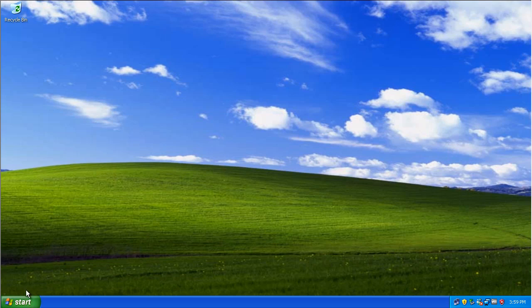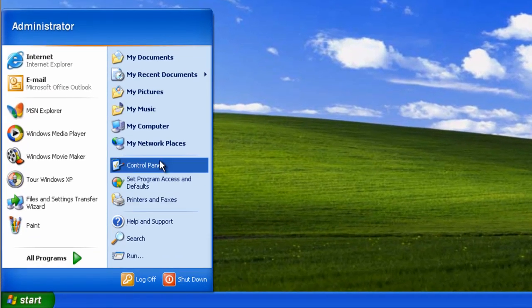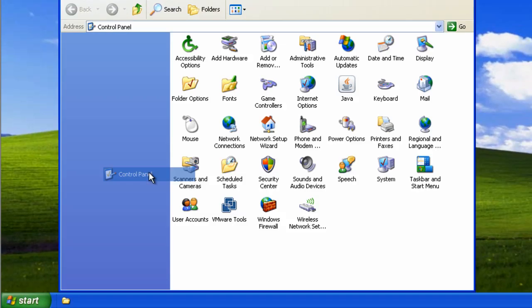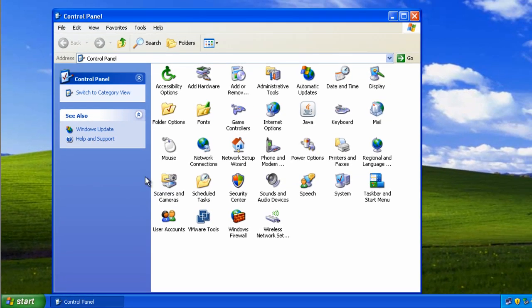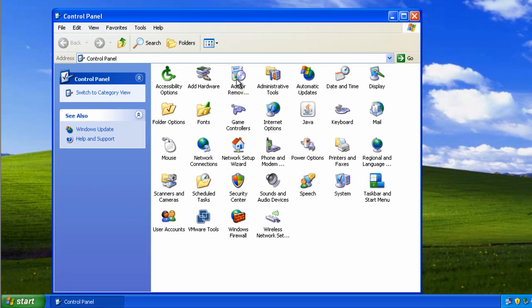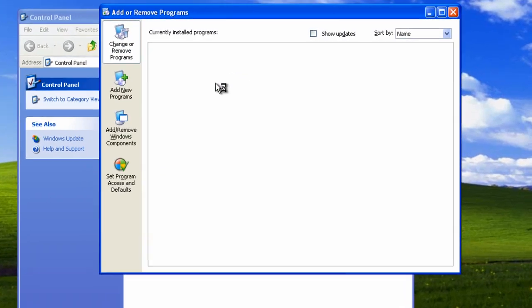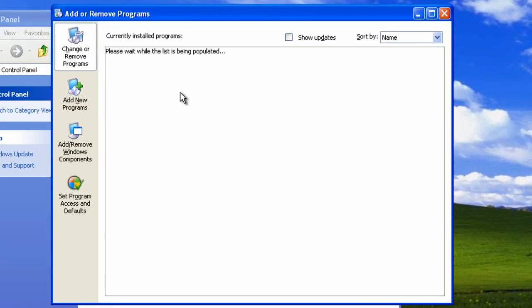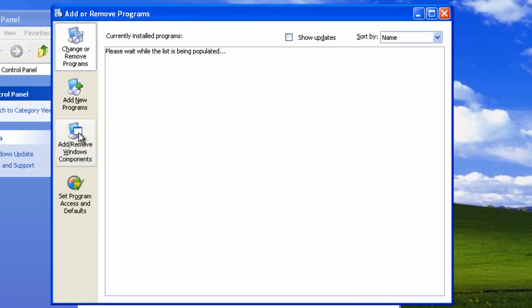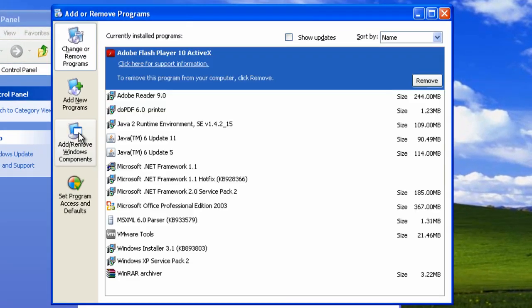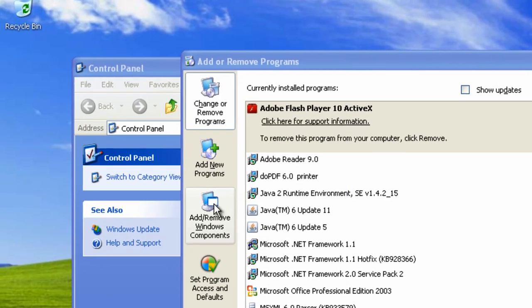The first thing that you want to do is go to the start menu and click on control panel. Then double click on add or remove programs. Then click on add remove Windows components.